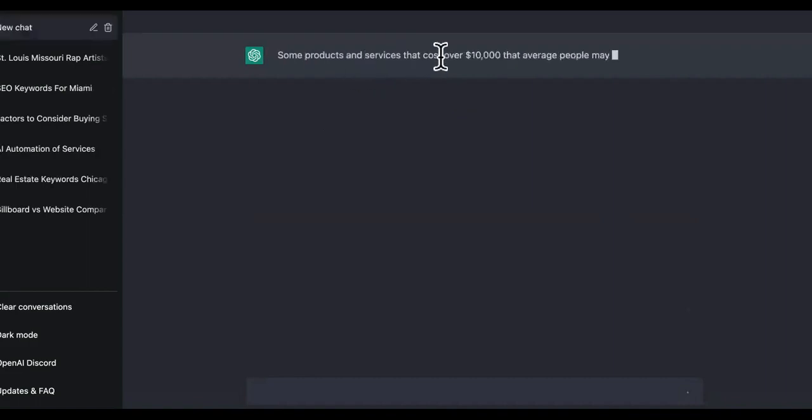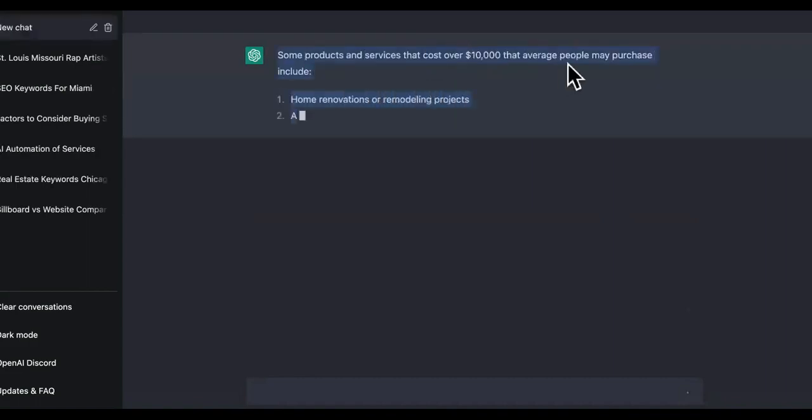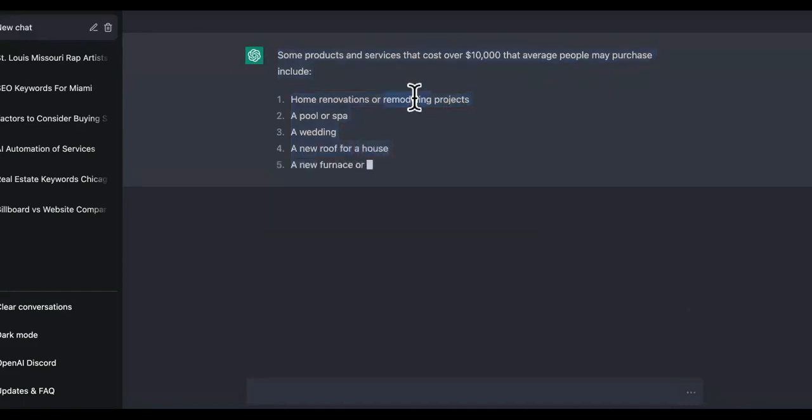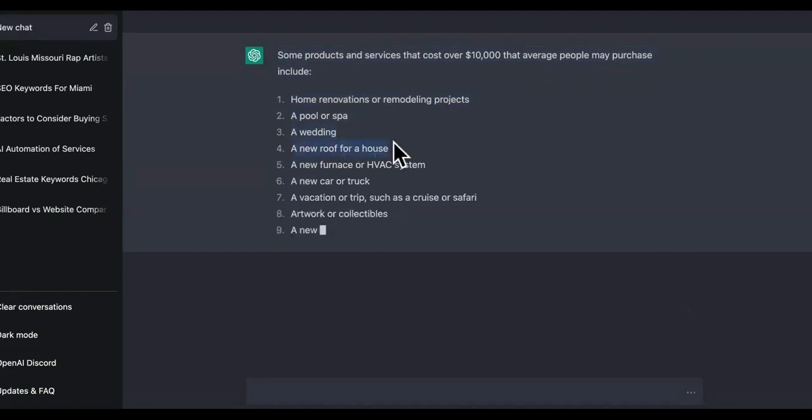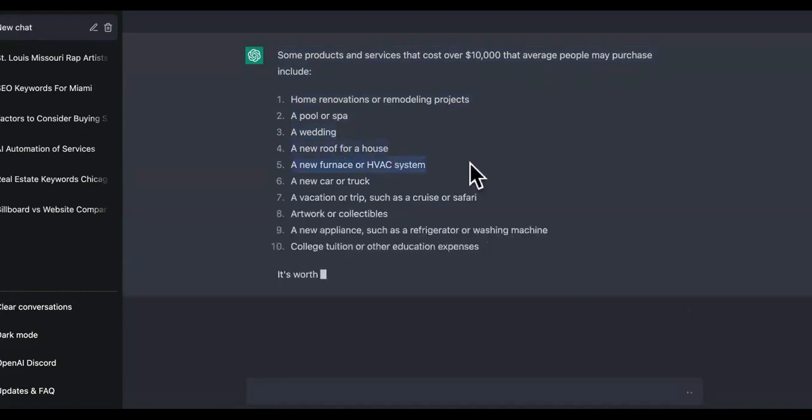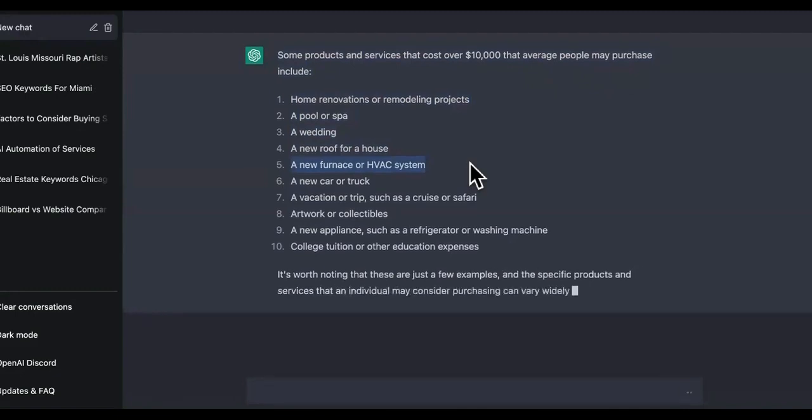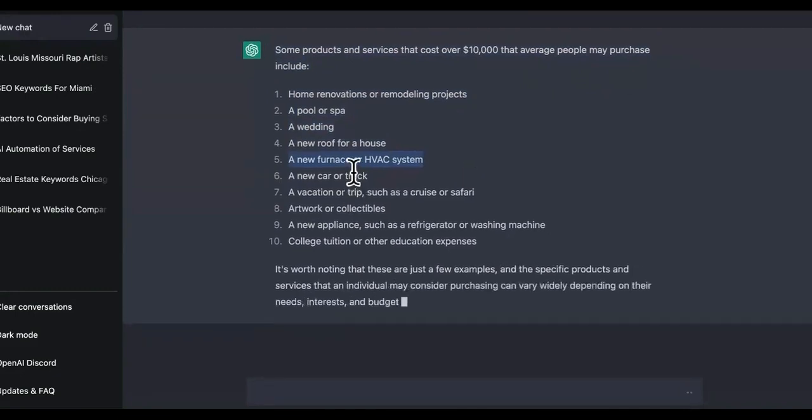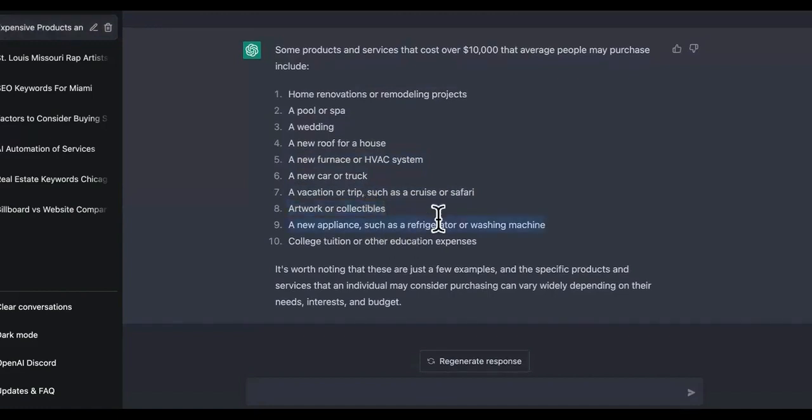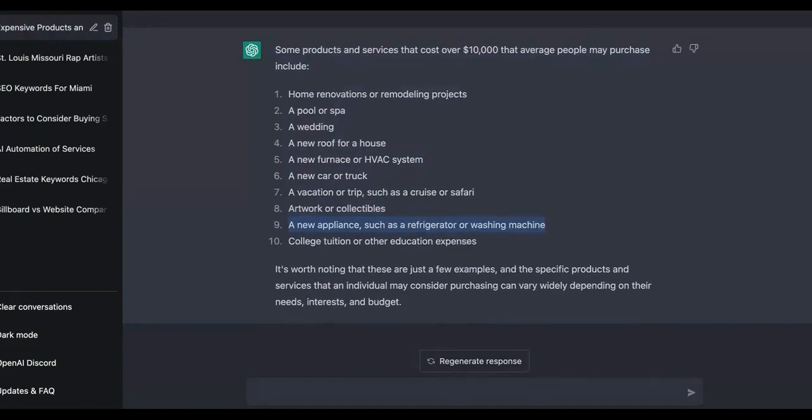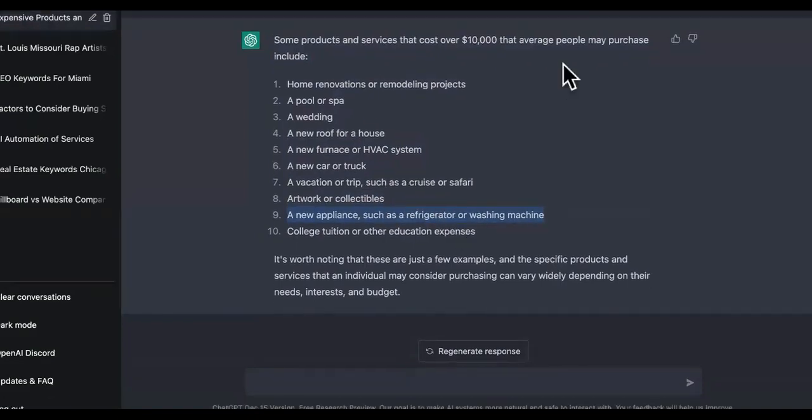Okay, so it says some products and services cost over $10K that average people may purchase. Look at this: home renovations, pool or spa, a wedding, a new roof for a house, a furnace or HVAC system. Now I know a lot of these things on this list, some of you guys have experience with: a new car, a truck, a vacation or a trip such as a cruise or safari. Tell me, guys, that average people don't spend money on that. So you're like, okay, well how do I make money from these? It's easy.